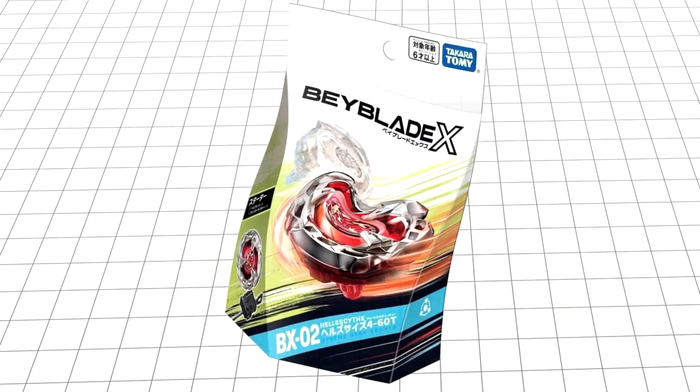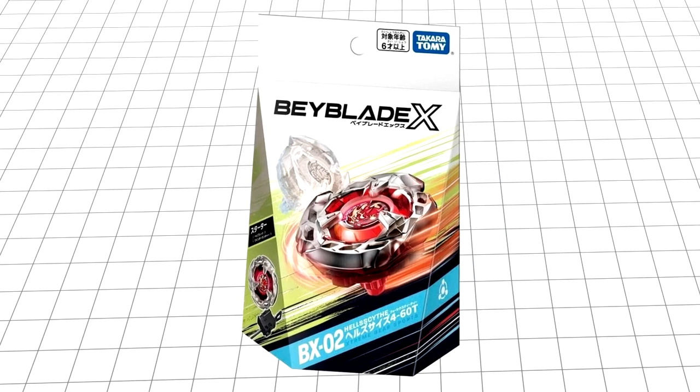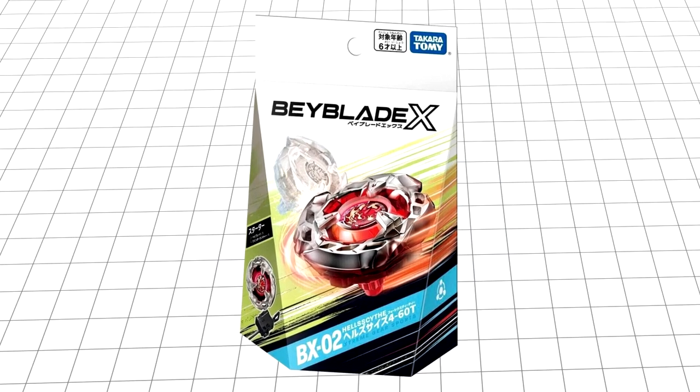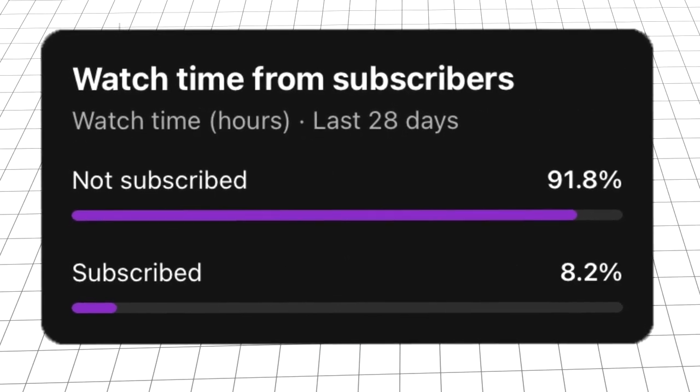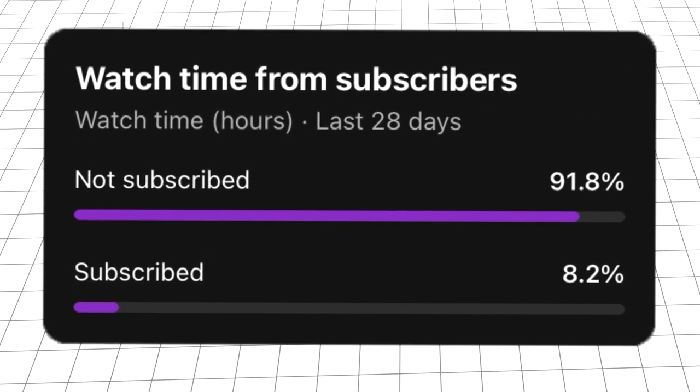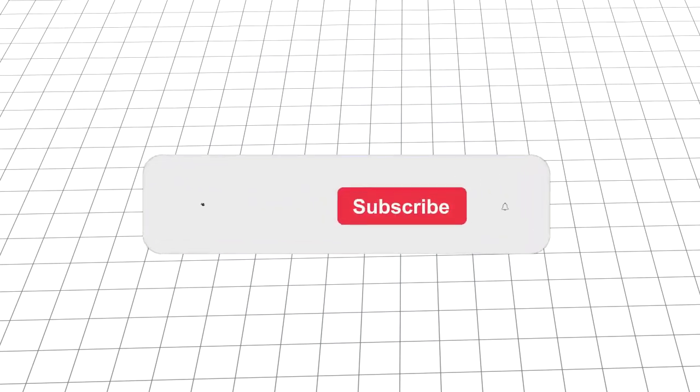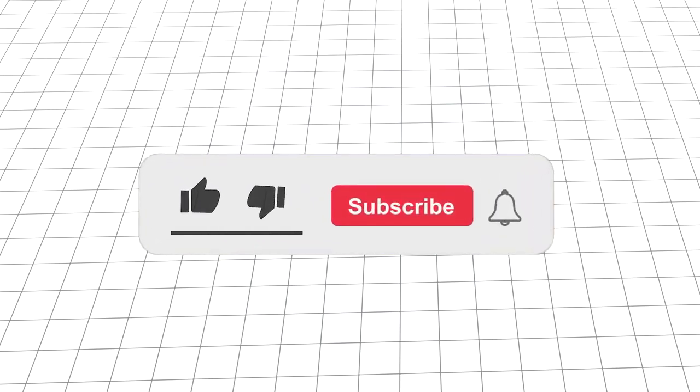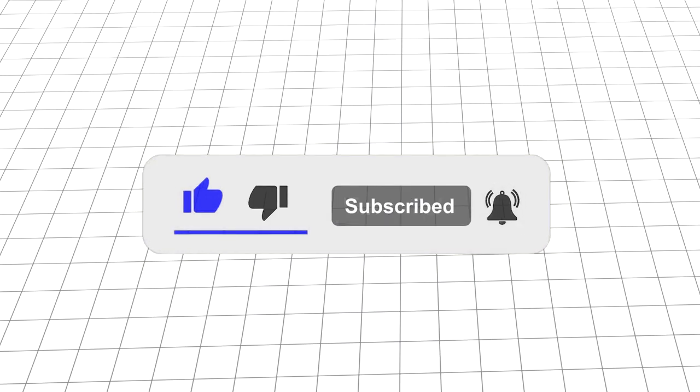Today, we're going to be moving on to X's premier balance type, BX02 Hellscythe. That said, I know it's annoying, but it's in the script. Did you know that 91.8% of you are unsubscribed? Baffling, I know, considering the sheer quality of my content and size of my ego. But you can help change that by clicking the subscribe button with bell notifications on to stay up to date with all of my future Beyblade related content.